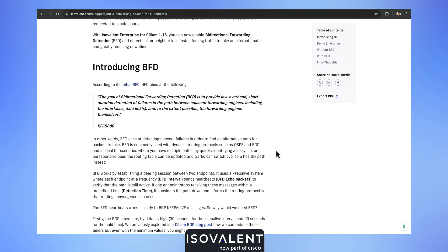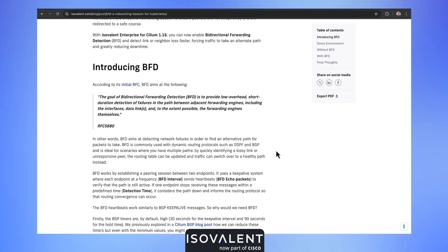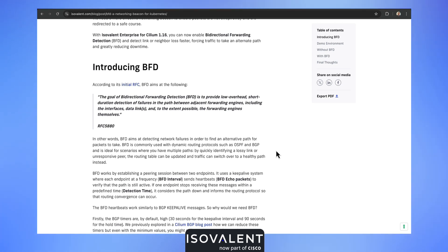It works alongside dynamic routing protocols like OSPF and BGP and enables you to identify very quickly a link that is degraded or appears unresponsive, and to update the routing table accordingly and switch over the traffic to a healthy path instead.